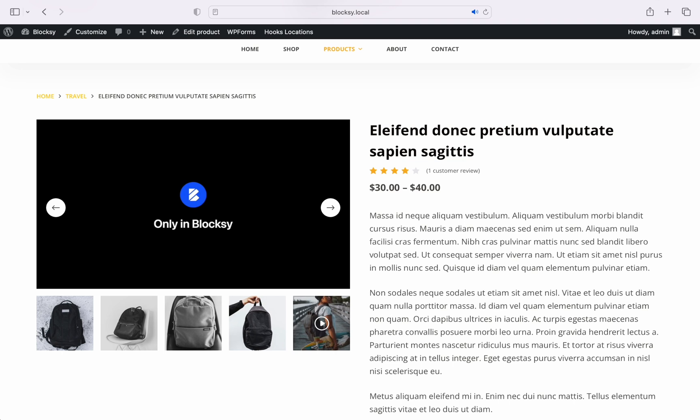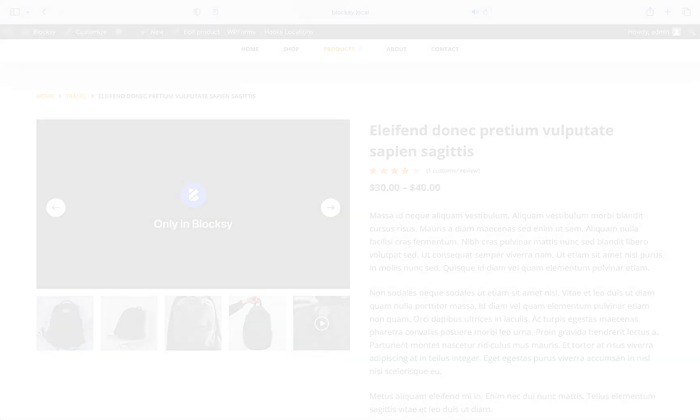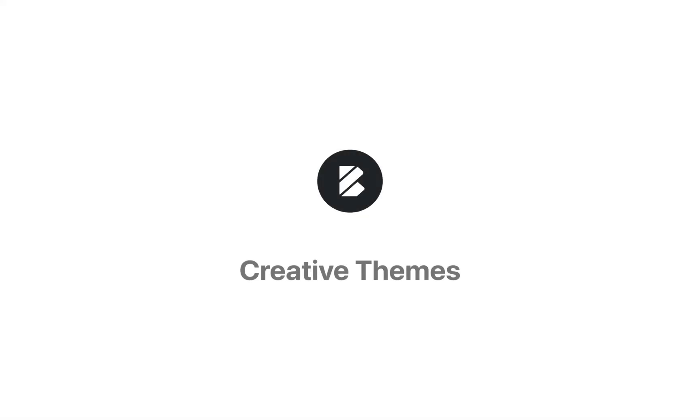As usual, if you have any questions drop by creativethemes.com and check out the documentation and tutorial section. And if you still can't find the answer, the support section is just a click away. Until next time, take care.